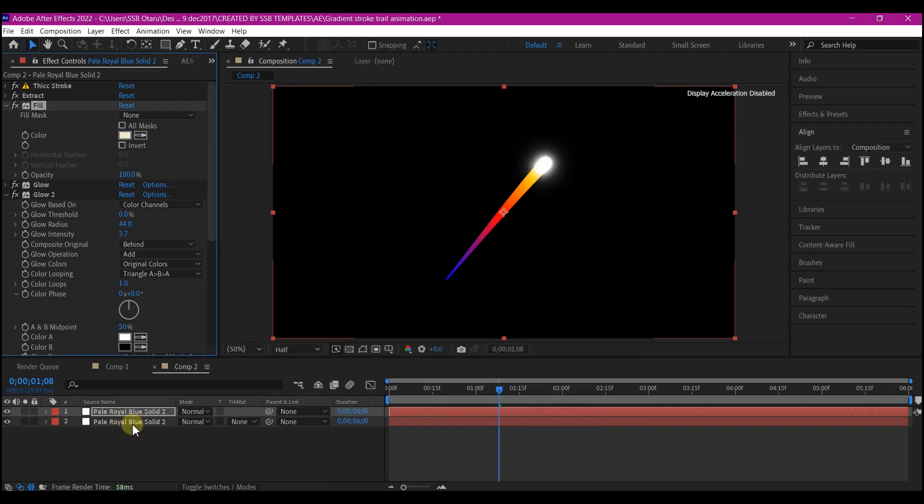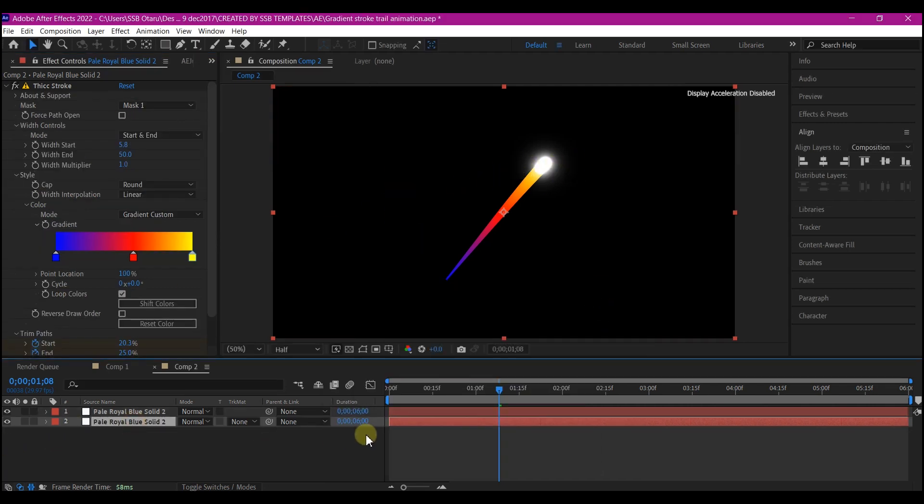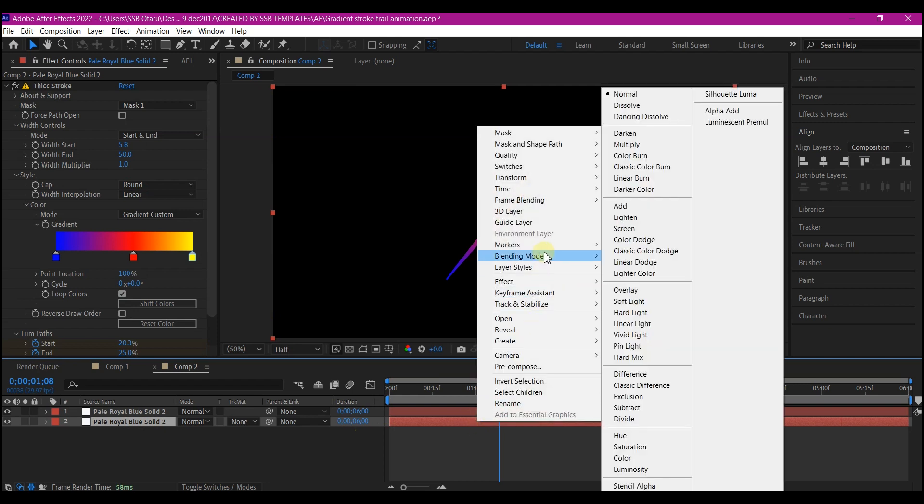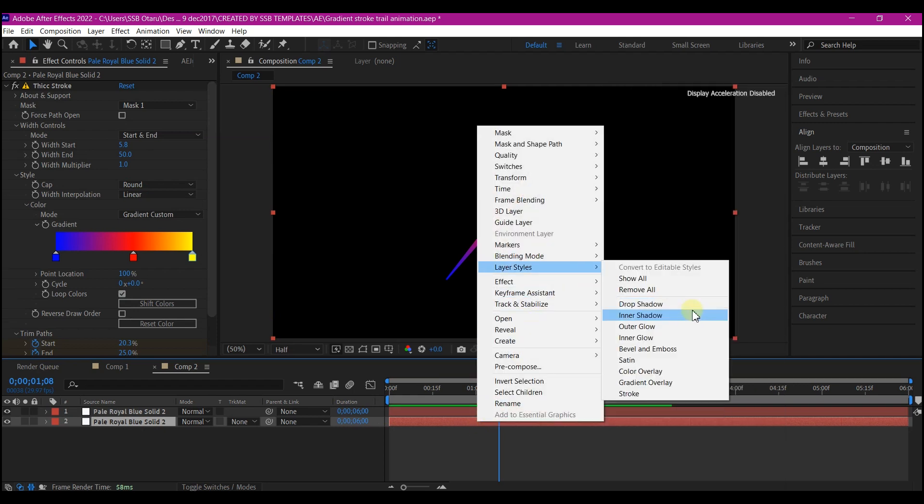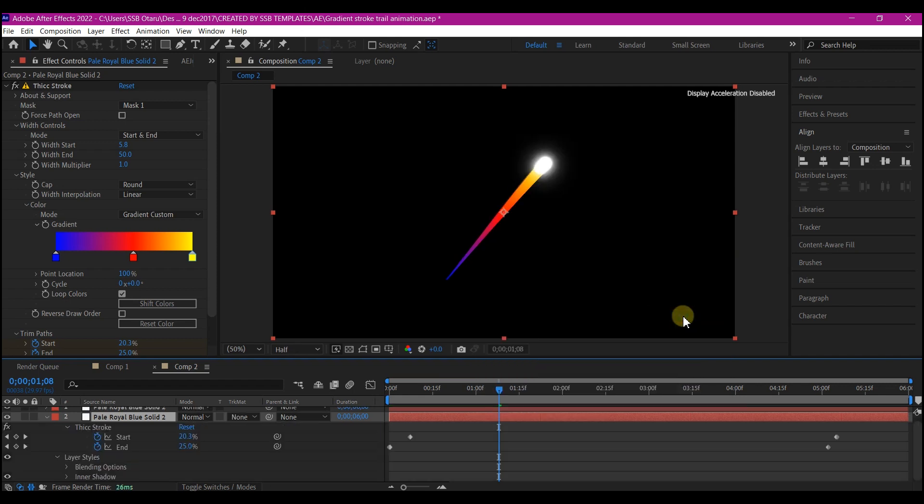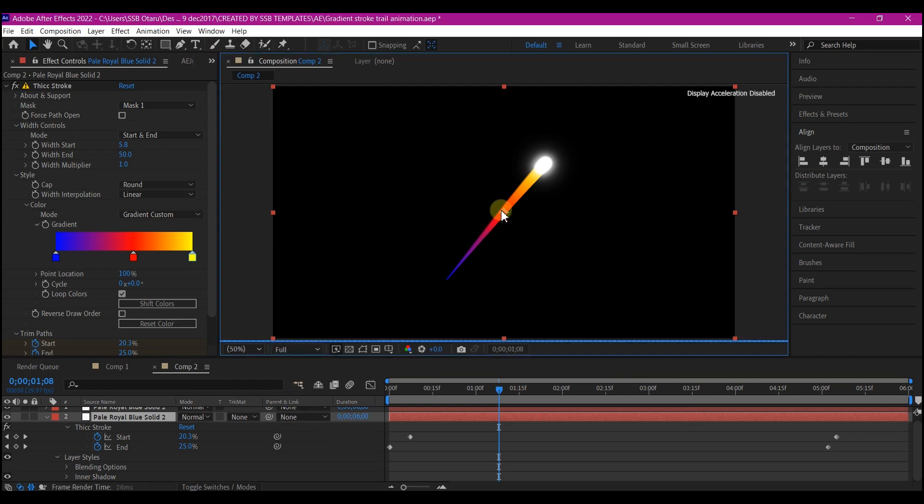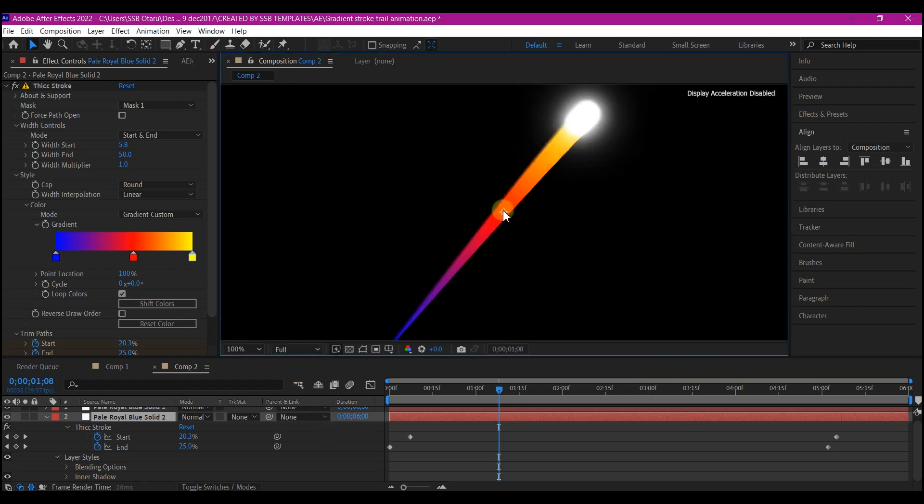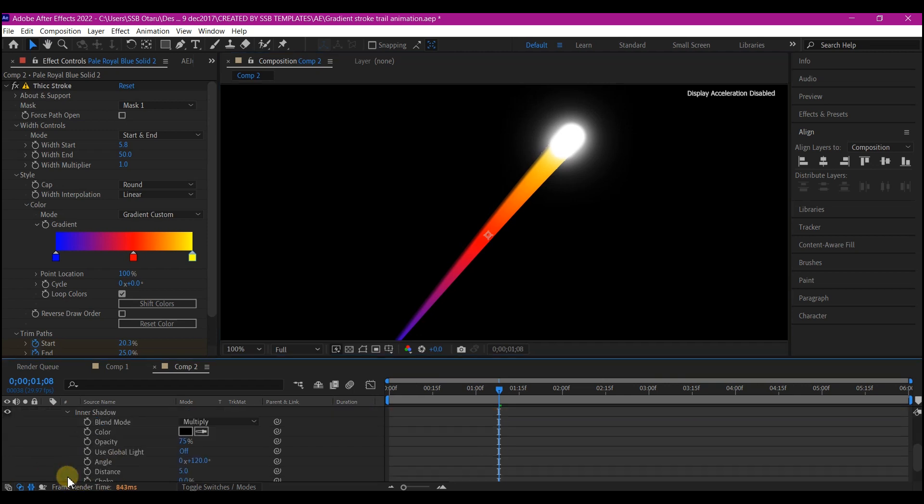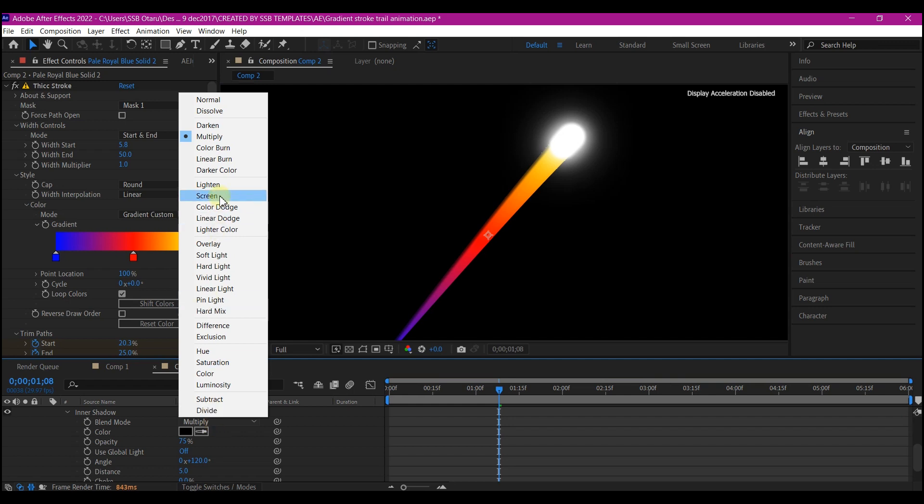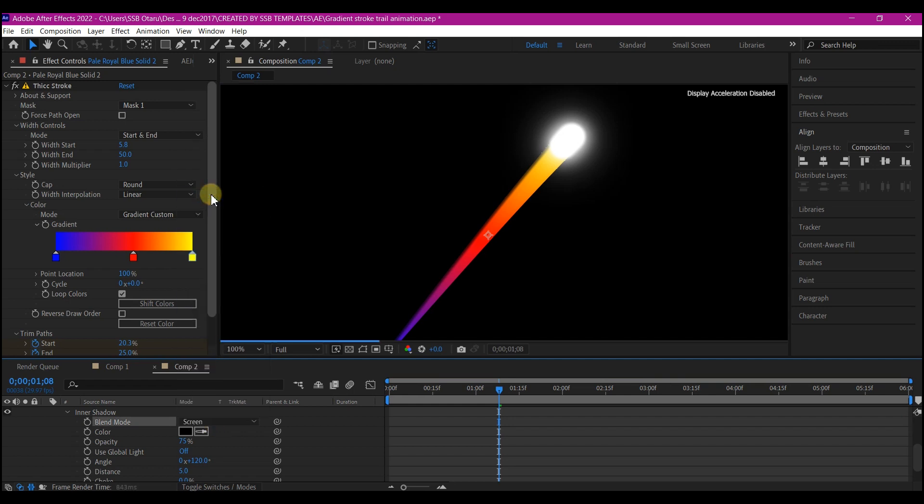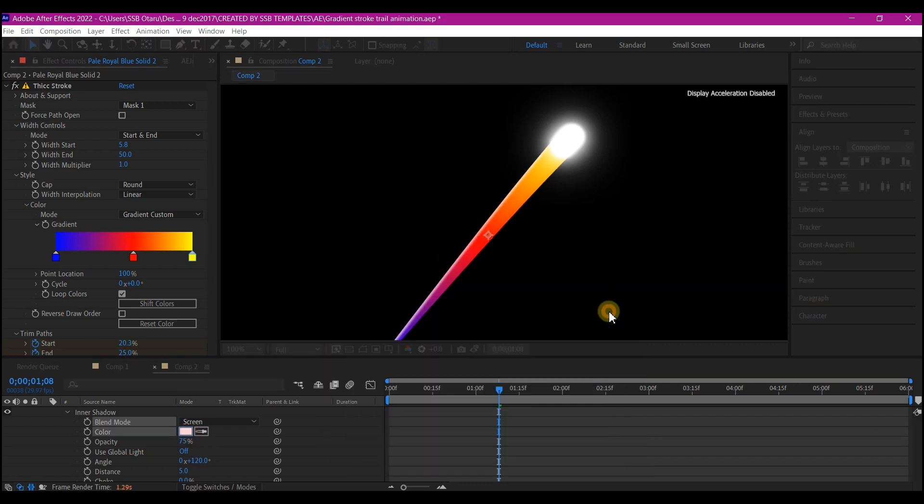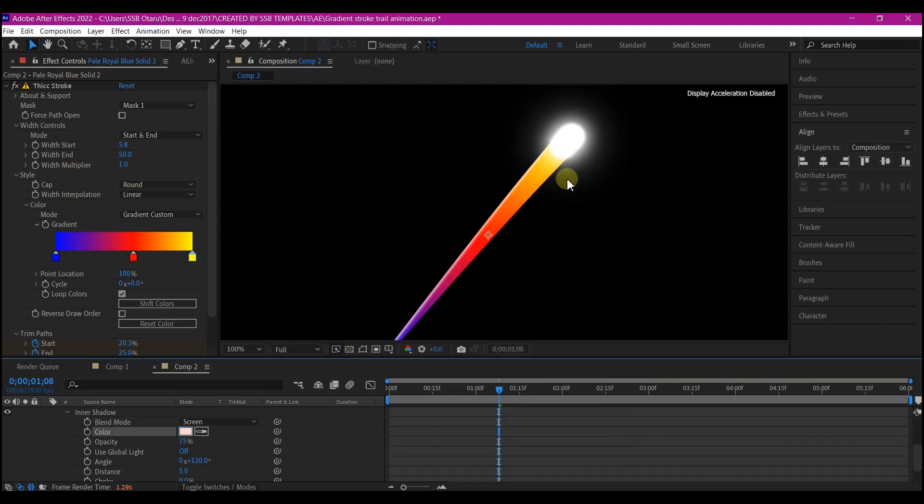So select the bottom layer, right click on it, go to layer style and add an inner shadow. So at this point, we'll have to pull in to see exactly what we are doing. Let's expand the inner shadow option right here on the timeline. So we're going to change the mode to screen and we're going to change the color to white. We're beginning to see the effects on the stroke.